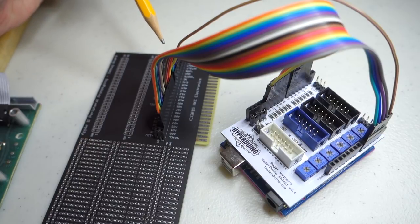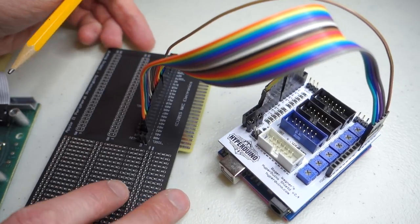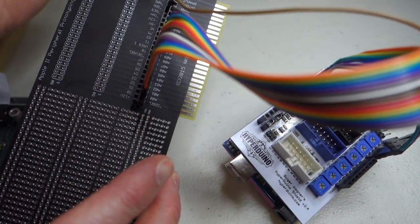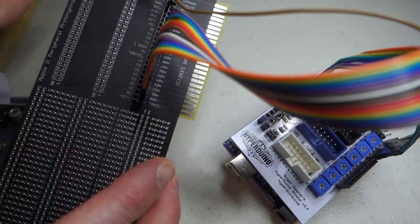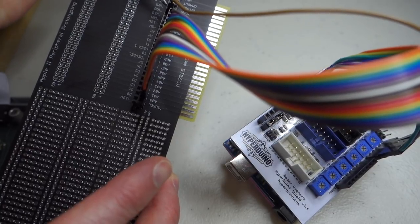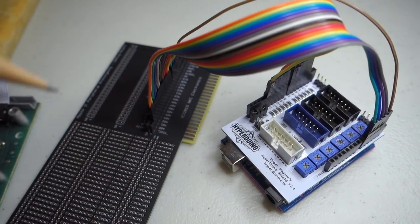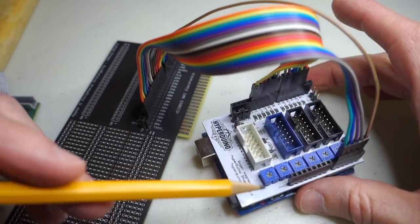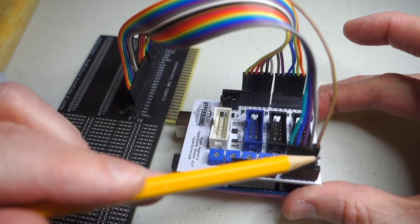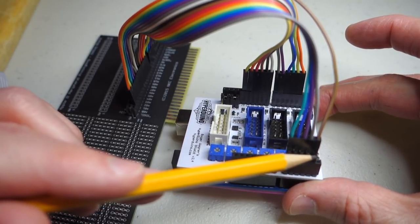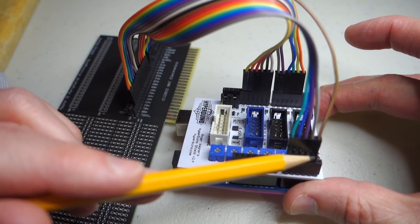So you can see here on the prototyping board, I've got the brown wire here plugged into reset, and then that is going to pin A4 on the Arduino.